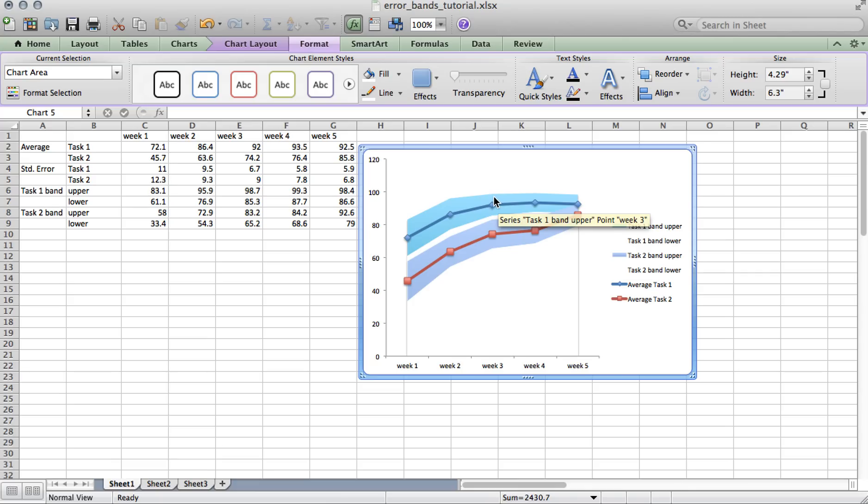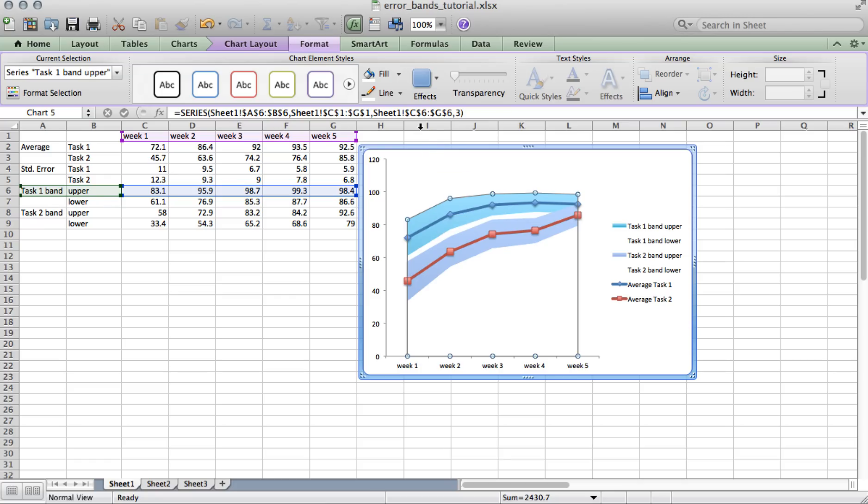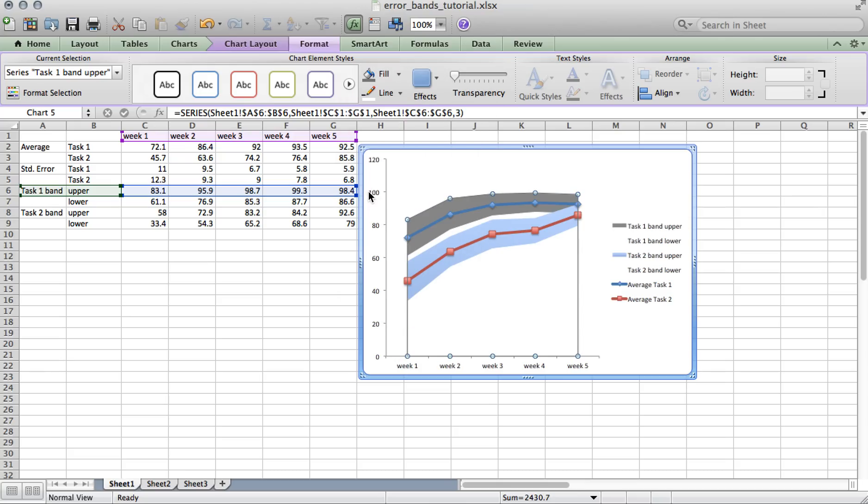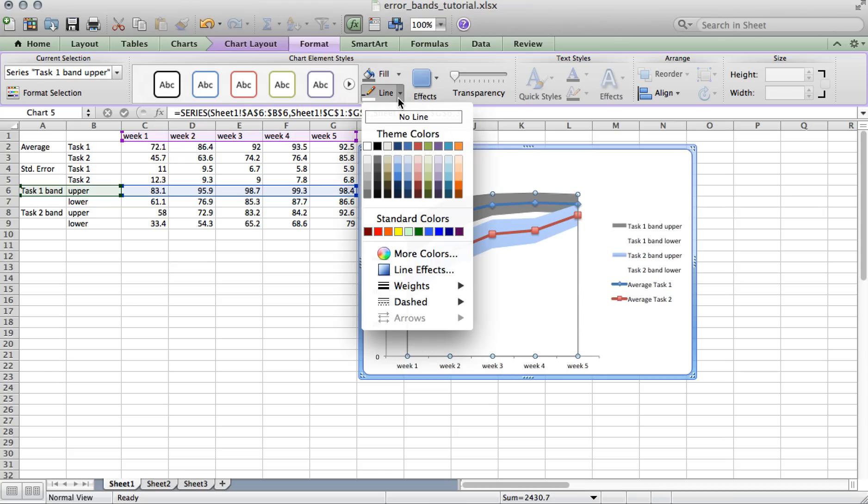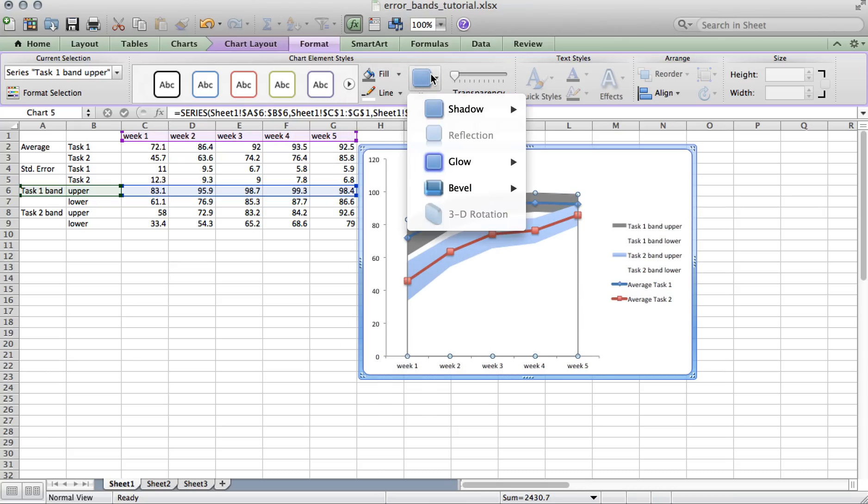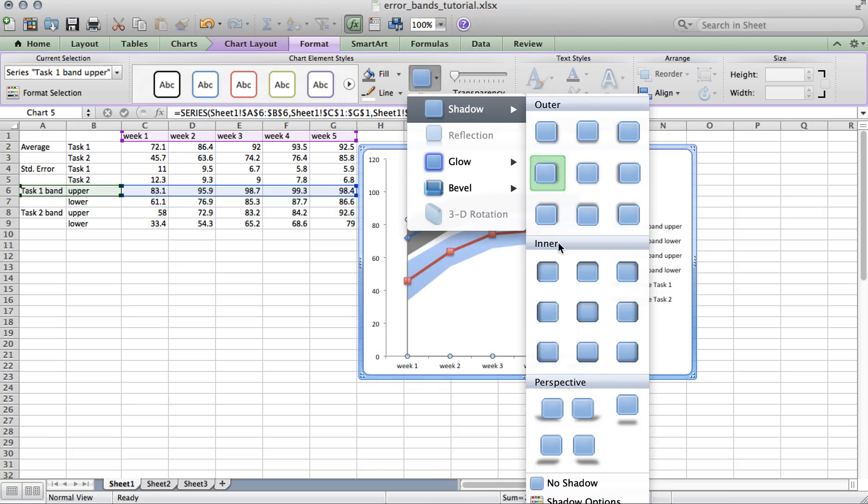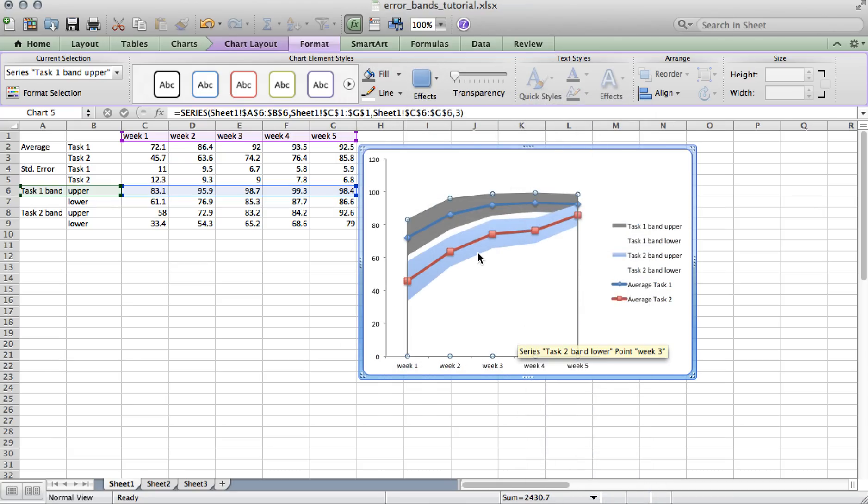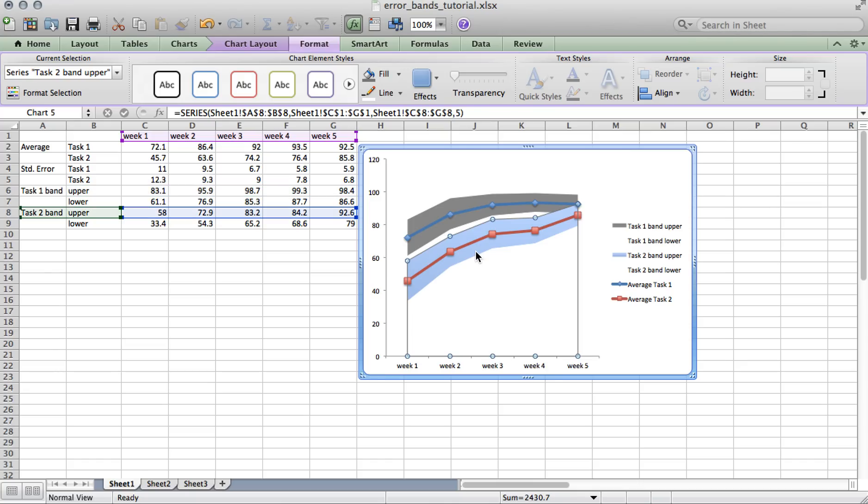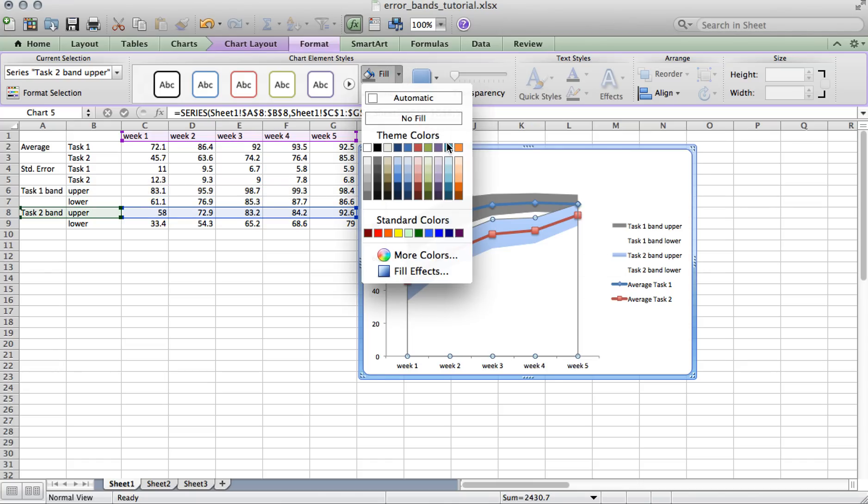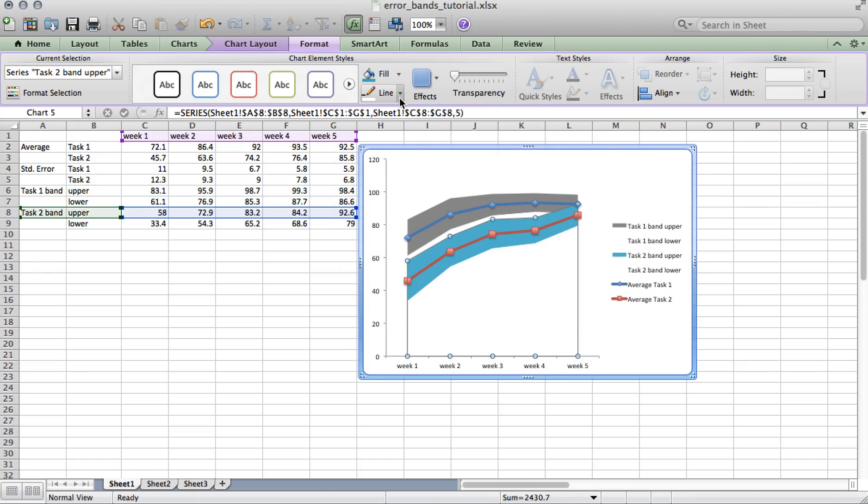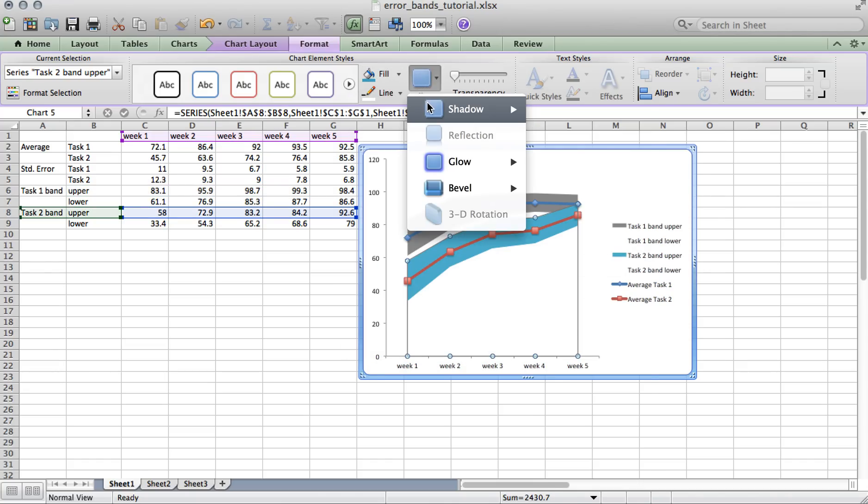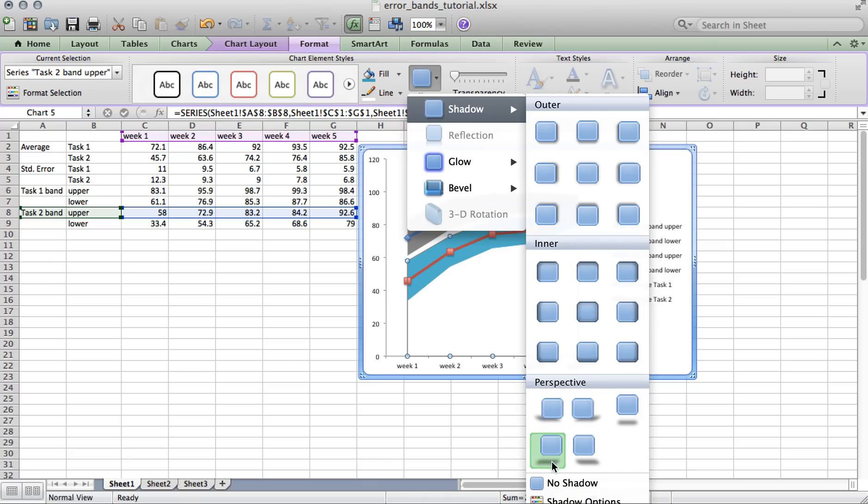Now we can color the error bounds with the color that we associate with every task type. So in this case, I'll change the upper band for task 1 to gray. I'm going to remove the line and also remove the shadow. And I'll change the area band associated with task 2 to blue. Again, remove the line and the shadow.